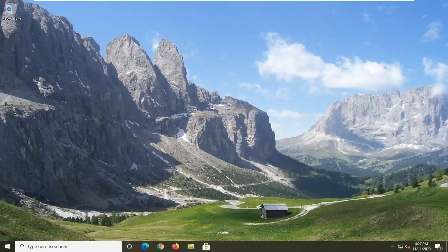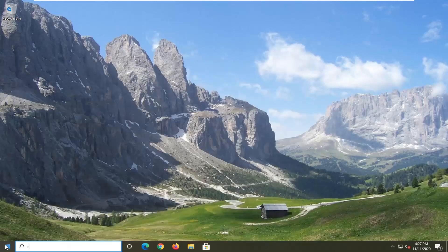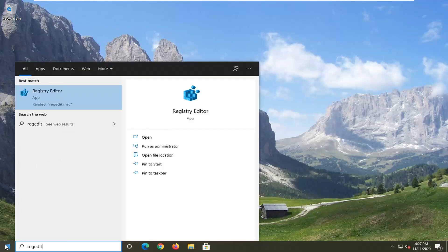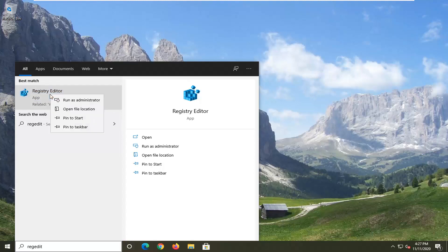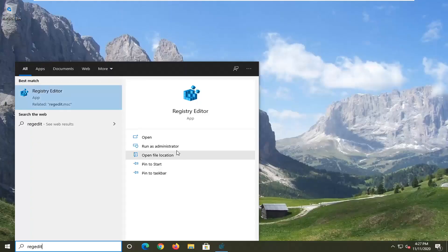So we're going to start off by opening up the Start menu. Type in regedit — R-E-G-E-D-I-T. The best result should come back as Registry Editor. Go ahead and right-click on that and select Run as Administrator. If you receive a User Account Control prompt, go ahead and select Yes.